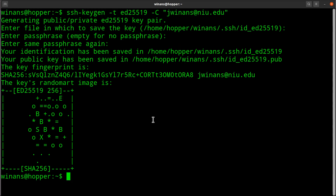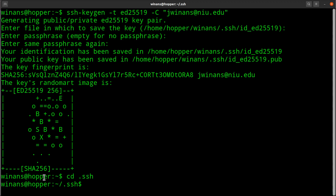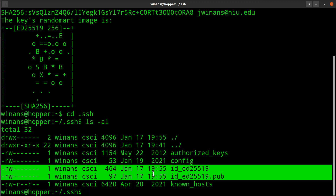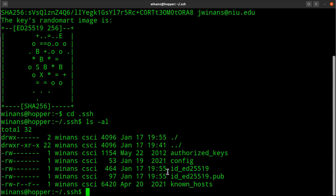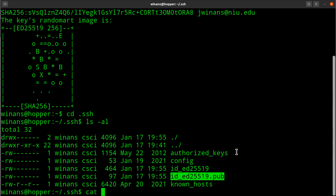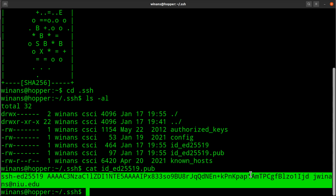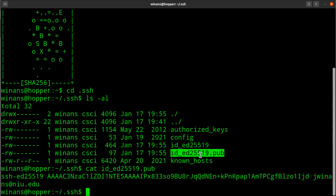What this does is create some files in a directory called .ssh in your home directory on Hopper. The first file is the private key — leave it alone, no one gets it, never touch it. The second file ending in .pub is the public key. I can show this on YouTube — it doesn't matter. This public key is the thing you want to paste into the GitHub page.